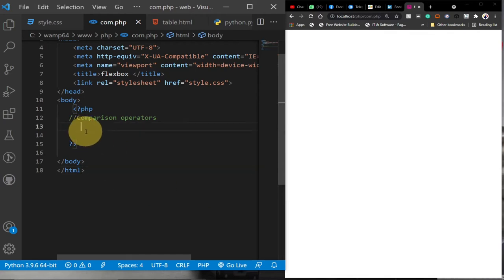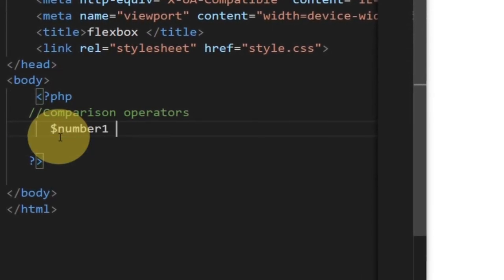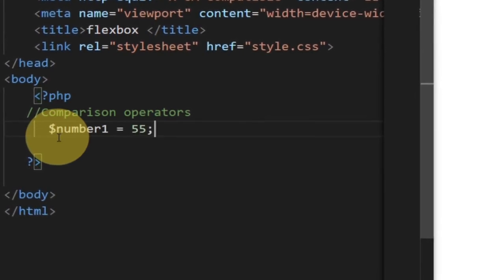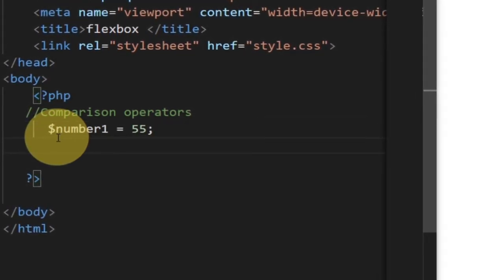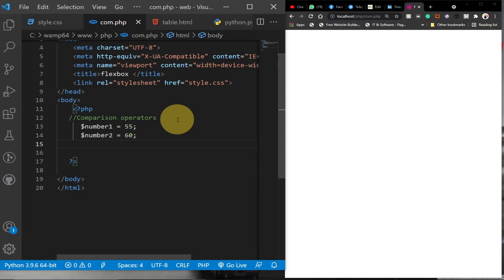So we're going to run some code to compare two values. Before we do that, you need to create variables to store these two values. To create a variable in PHP you use the dollar sign. I'm going to create two numbers — the first number I'll give a value of 55, and the second number I'll give a value of 60. Comparison operators compare two values and return either true or false.